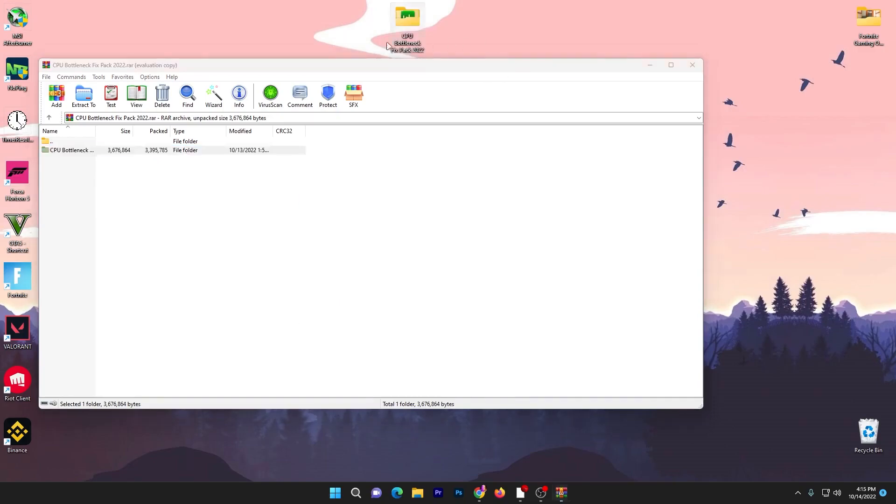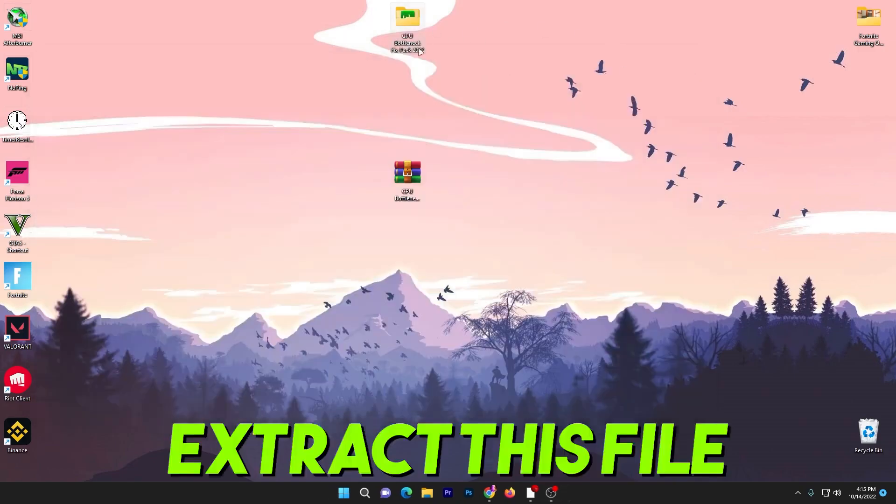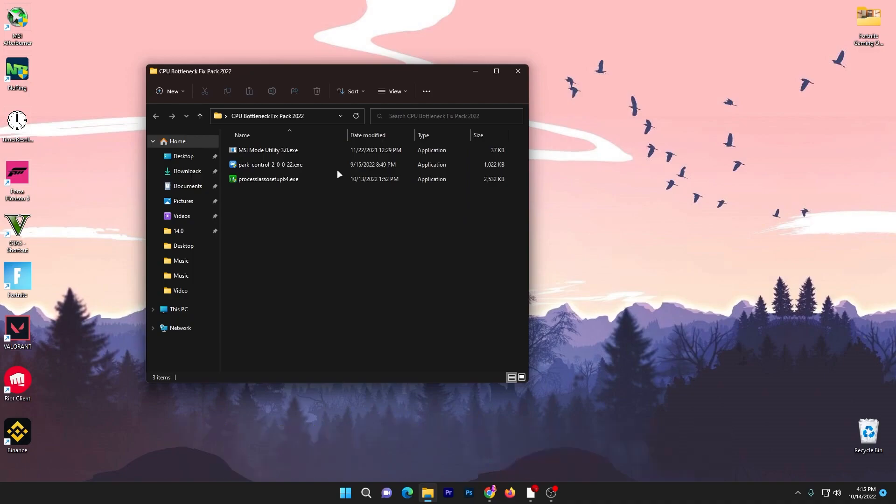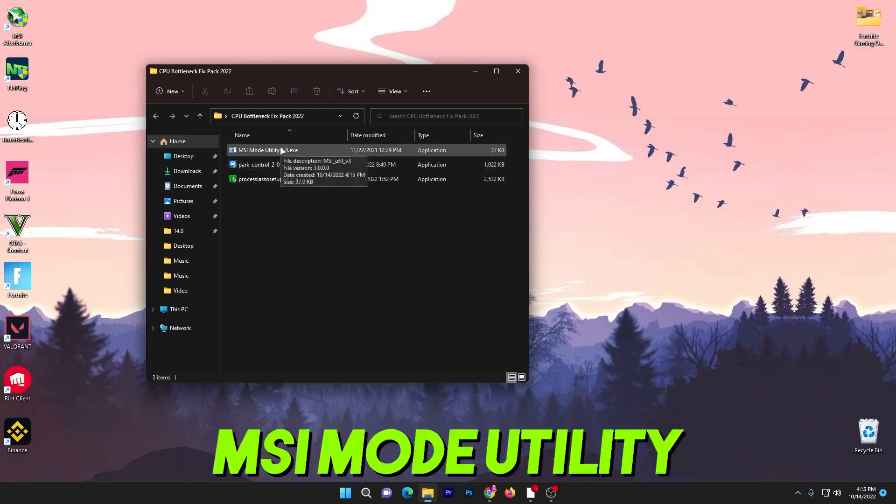Once you download it, double tap here and drag this folder to your desktop. Inside this folder you will get three different programs you can use on your PC for optimization of your CPU and fixing your bottlenecking.